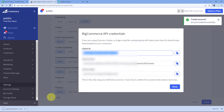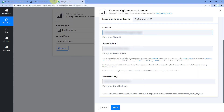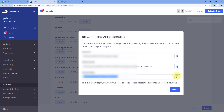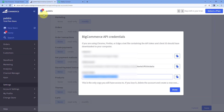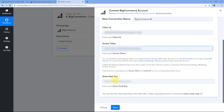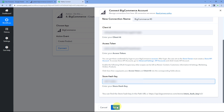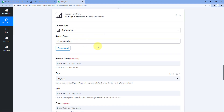After selecting 'Modify' for all scopes, click 'Save.' A file with API credentials is downloaded and displayed on screen. Copy the client ID and paste it in Pabbly Connect, then copy the access token and paste it. For the store hash key, find it in the BigCommerce URL between 'store-' and '.mybigcommerce' — copy and paste it, then click 'Save.'